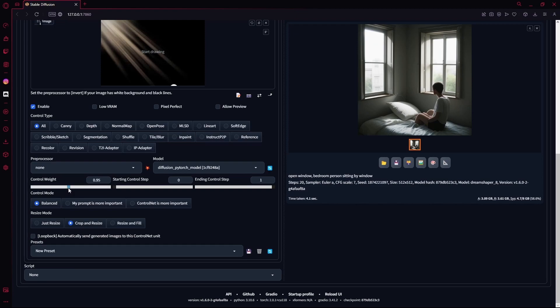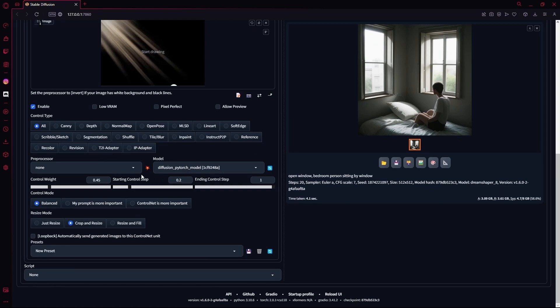For your control weight, it's very important that you lower this down to about 0.5. And for your starting control step, you're going to use 0.2. You can change these settings on your own, but this is the base you can start from if you don't know what you're doing.